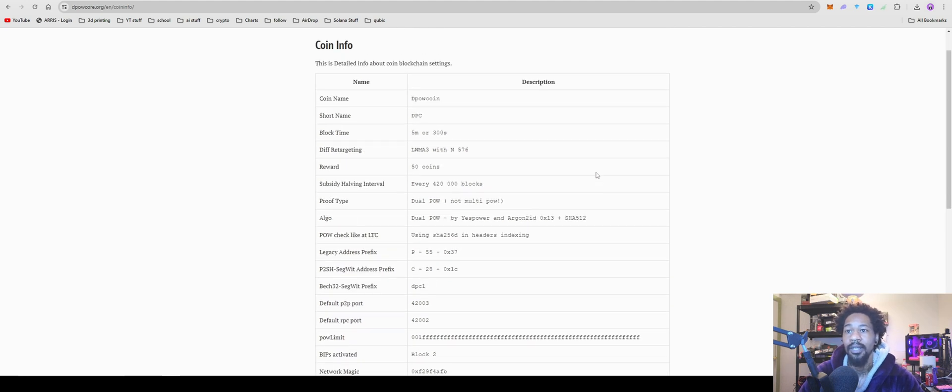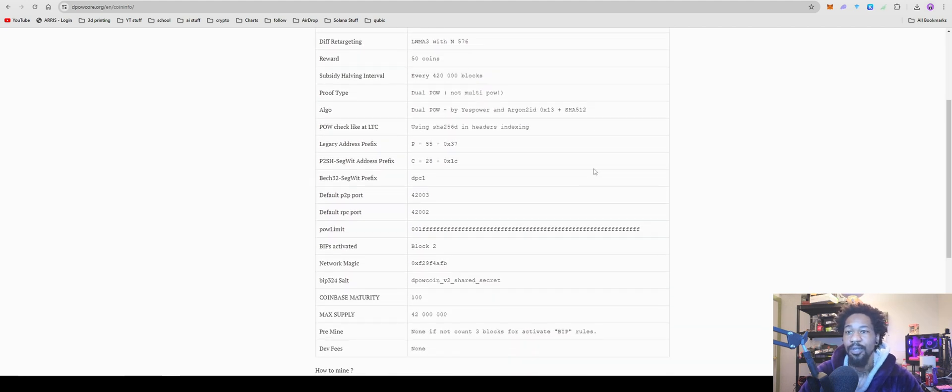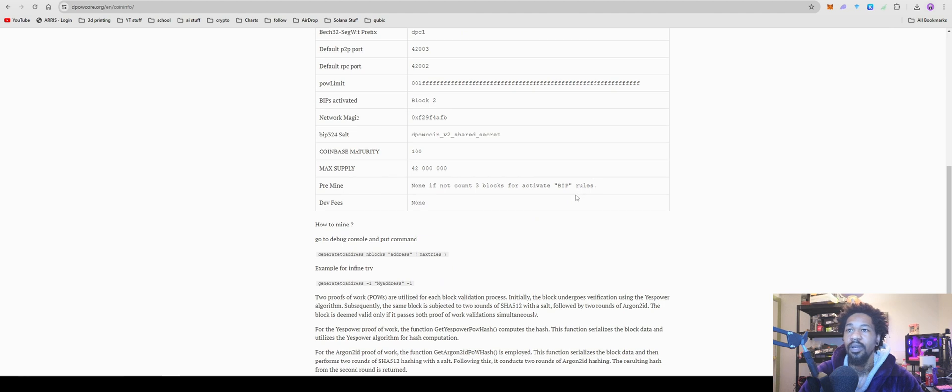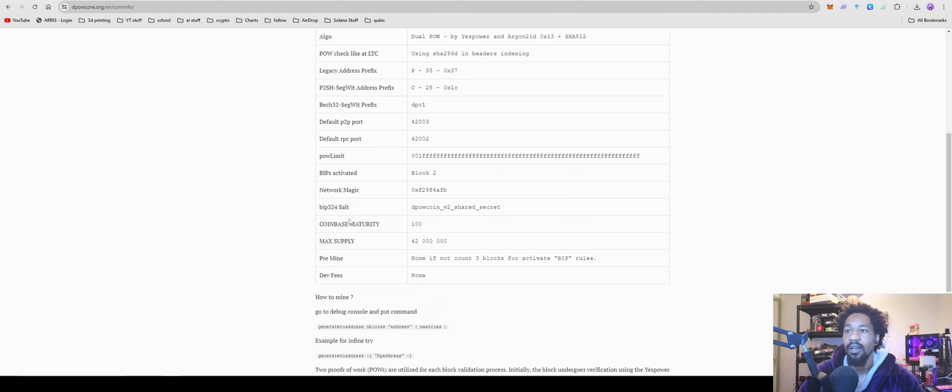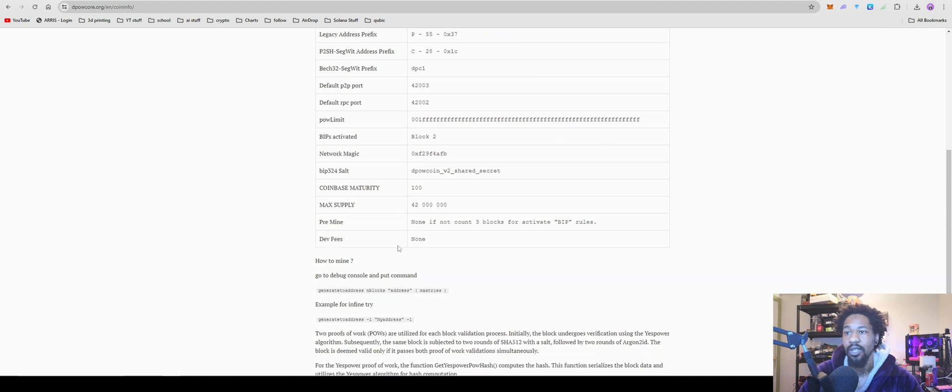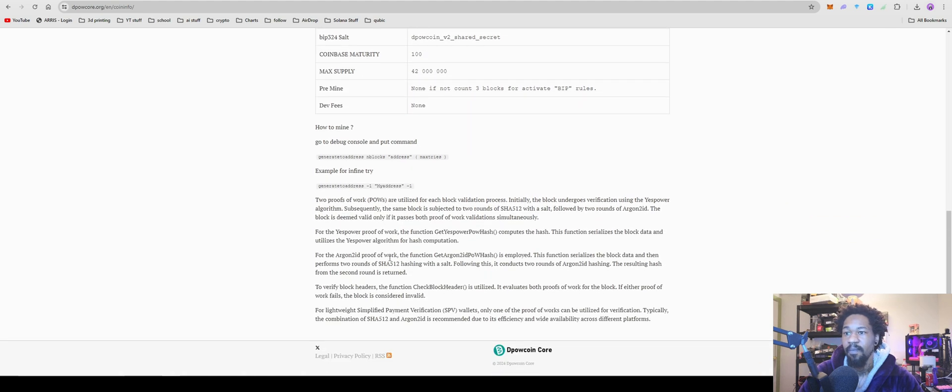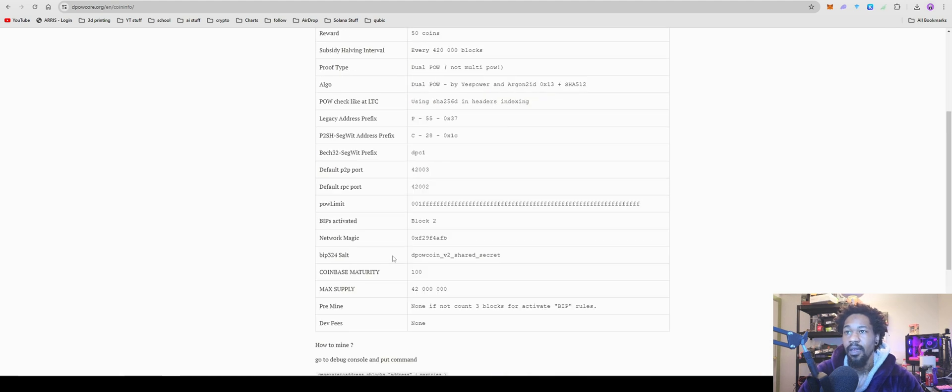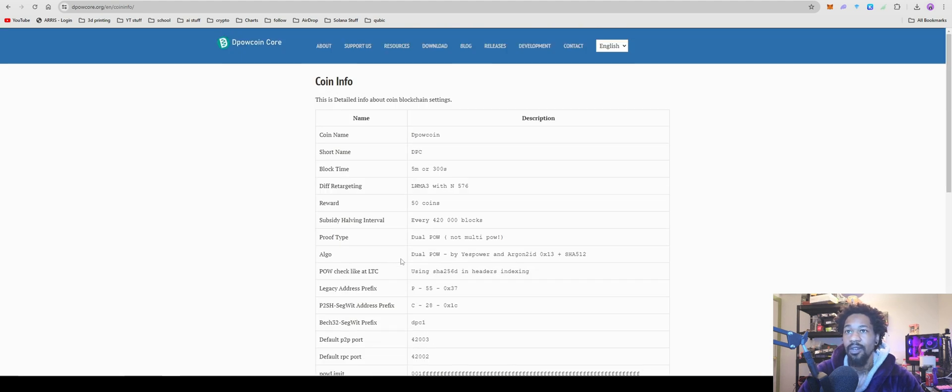Algo is yes power plus argon. Essentially, it's going to be CPU mineable. Coin maturity is 100 blocks. Maximum supply is 42 million. And no pre-mine, no defies. That's all we really care about here.